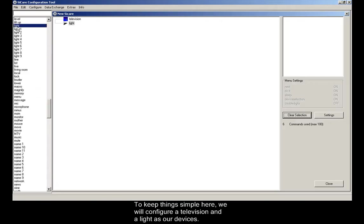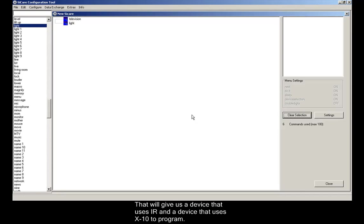To keep things simple here, we will configure a television and a light as our devices. That will give us a device that uses infrared and a device that uses X10 to program.